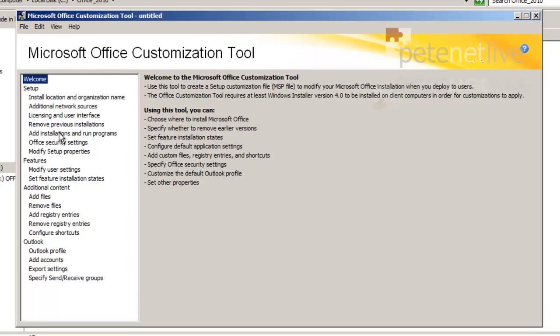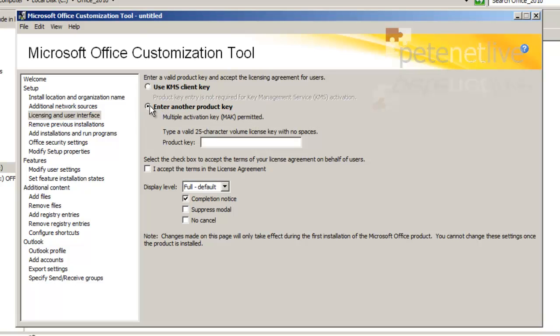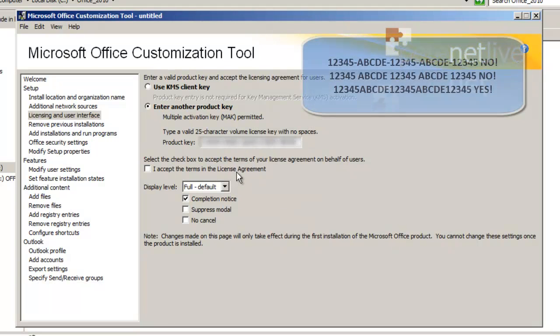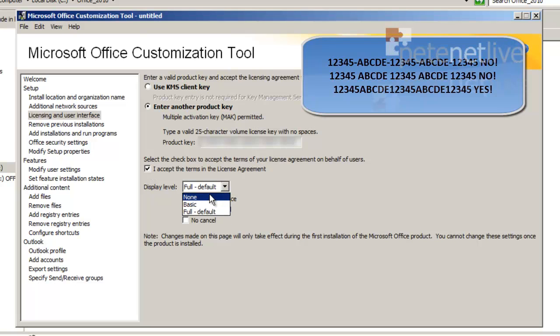Now I'm going to go to licensing and user interface, and I'm going to add in my multiple activation key, unlock code for Office. I'm just going to paste this in rather than type it in, and I've blurred it out because it is a valid MAK key. Now remember, take the spaces out, no dashes, as illustrated on the screen. Once that's done, tick the box to say that you're going to accept the EULA and set the display level to none.